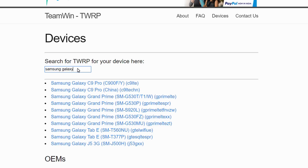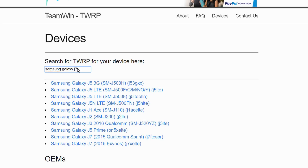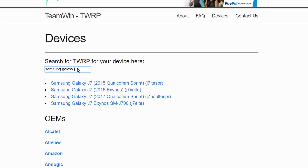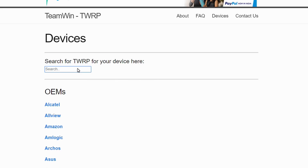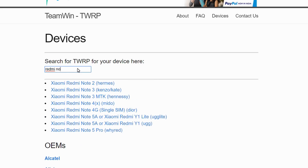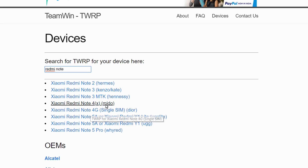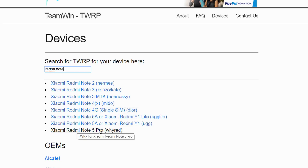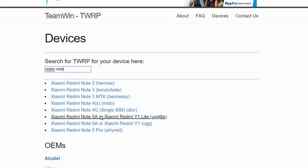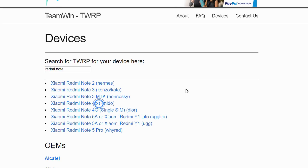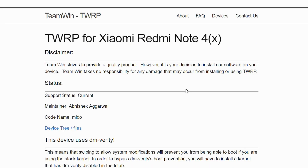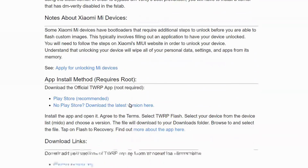You will put the device model in — for example, Galaxy J7 or Redmi Note 4. I am using Redmi Note 4. Select your model such as Note 2, Note 3, Note 4, or Note 5 Pro, then click the button to download.